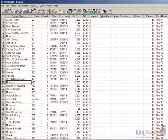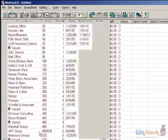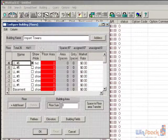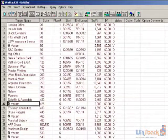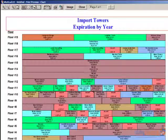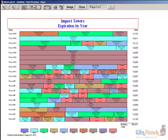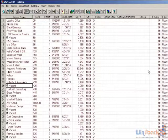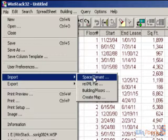I go to Building and call this 'Import Towers,' and here's my stacking plan — same idea as what we had before, just a different way of inputting the information. Rather than manually typing it in or copy-pasting from Excel, I imported the data from another system.